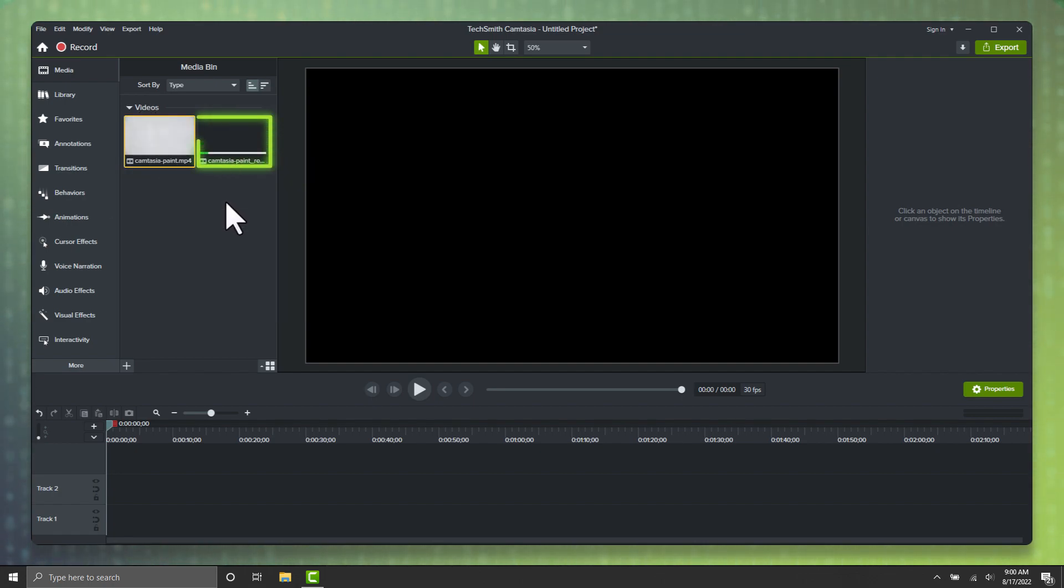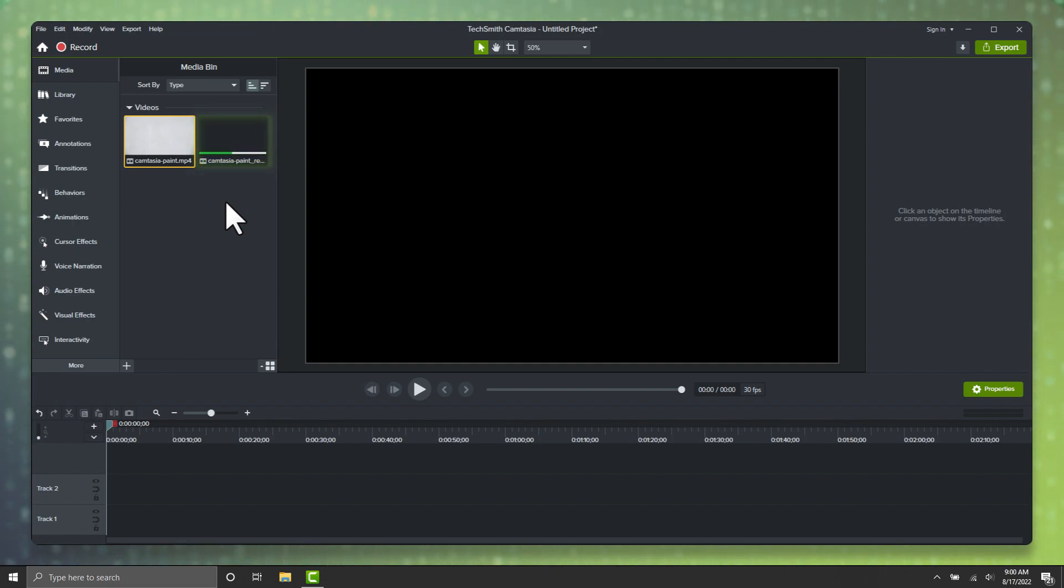When you do this, you'll see a new clip appear in your media bin, along with a progress bar. A new copy of your video is being generated in reverse.